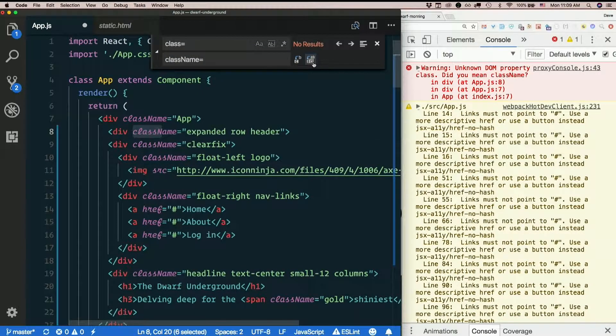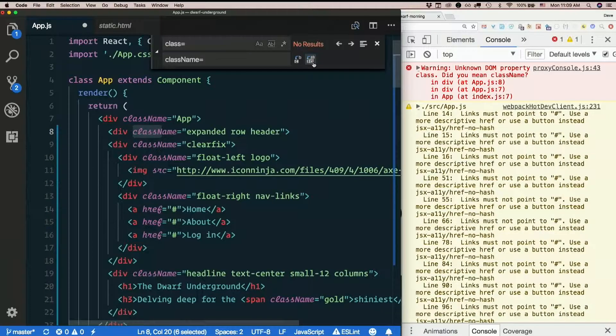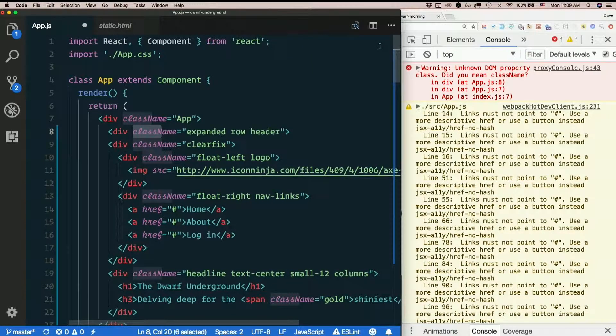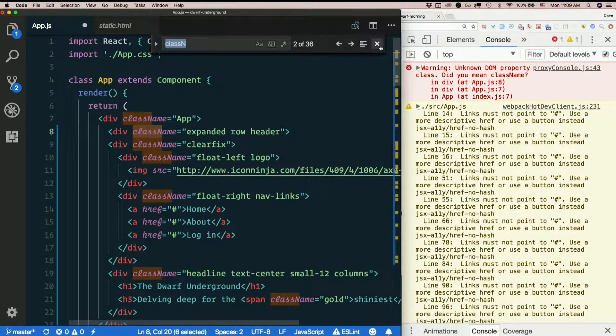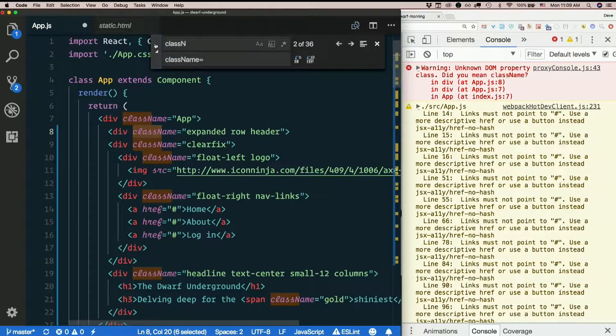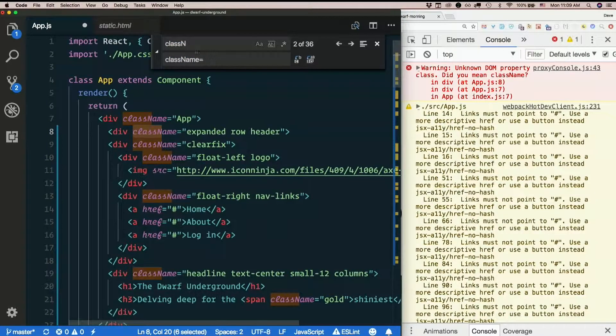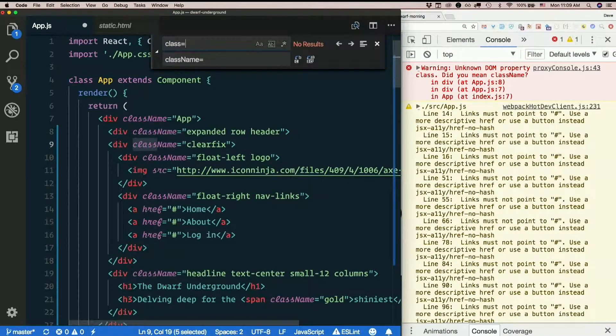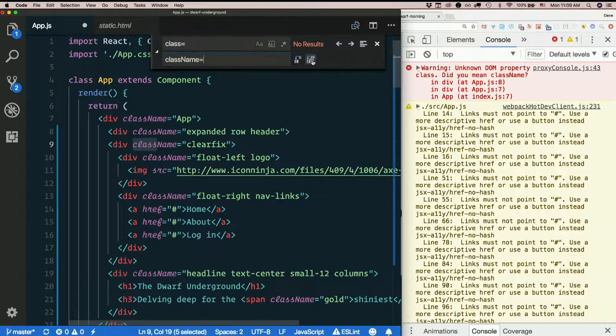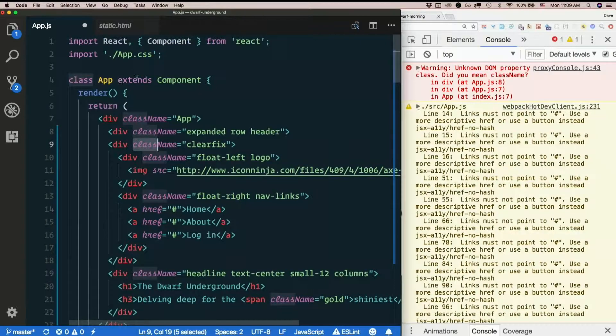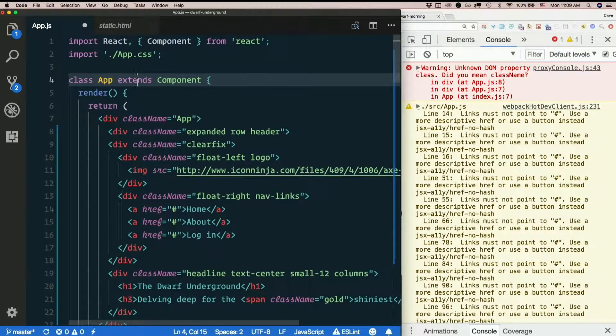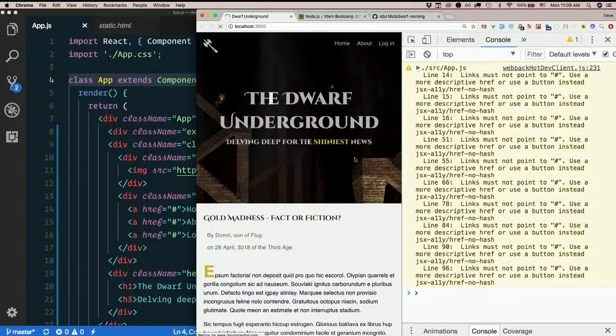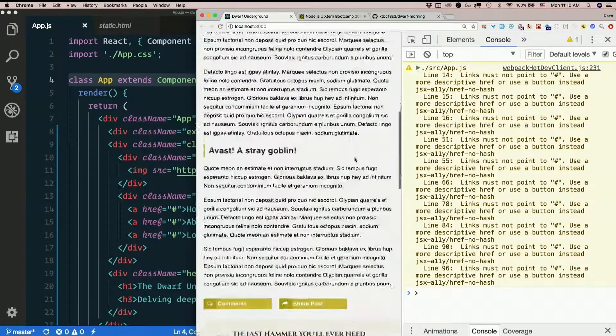Let's do that. We'll replace every class equal with class name equal. If you missed that, command F or control F brings up find. Hit the little arrow here. And that brings up replace. And I want to replace class equal with class name equal. And the second button here does a replace all. Don't forget to save. Let's see what happens in the browser. Okay. That's more like it.